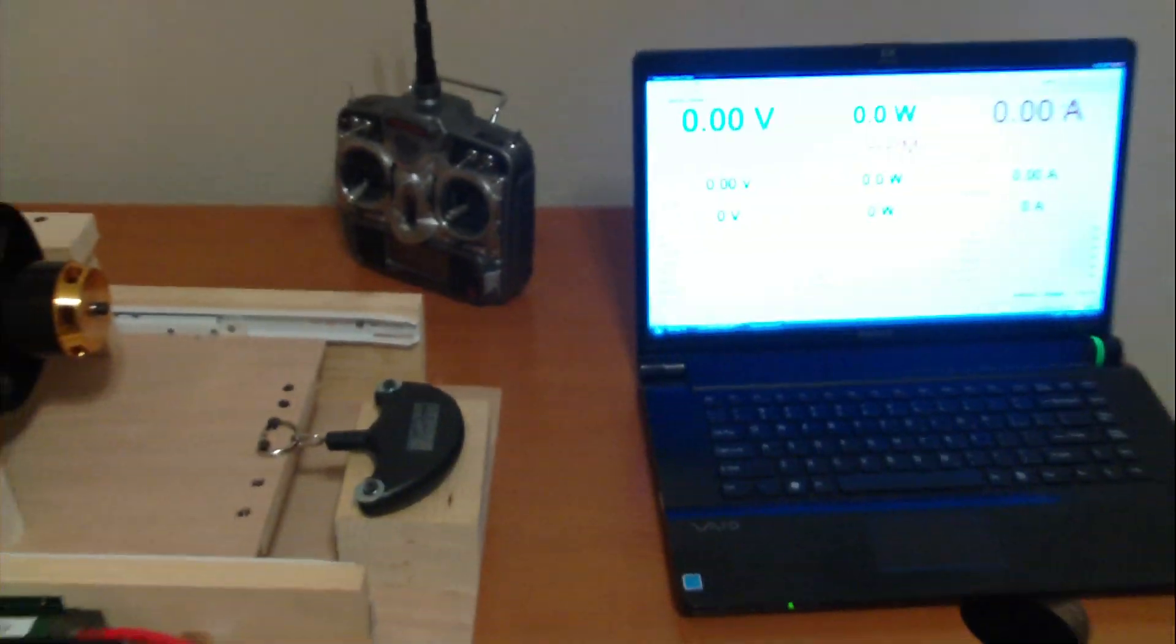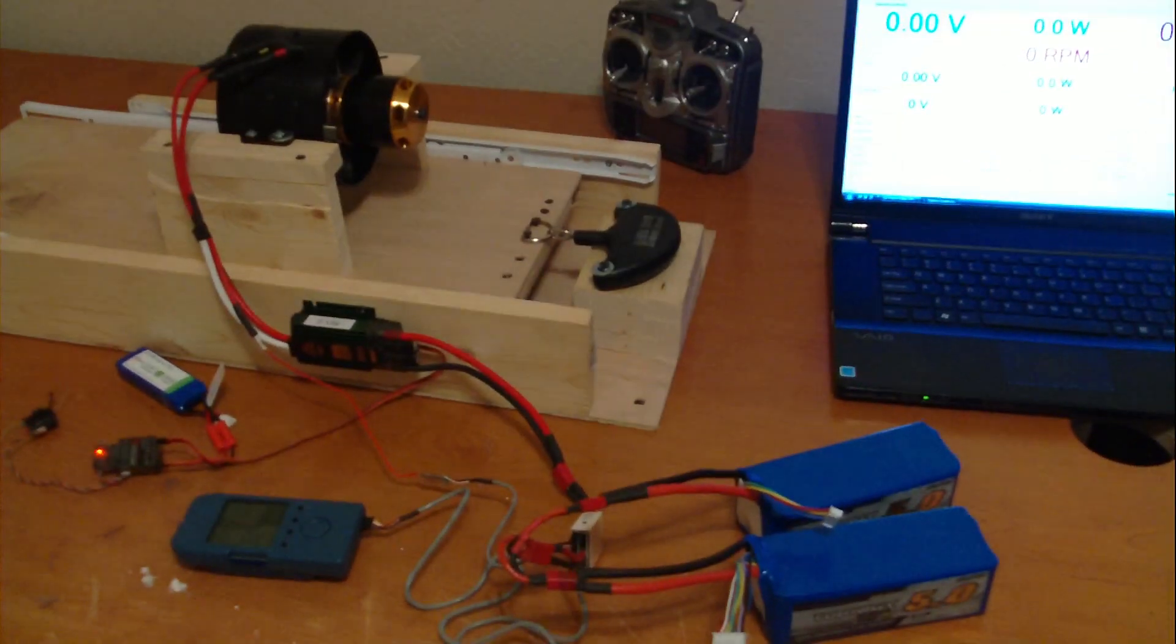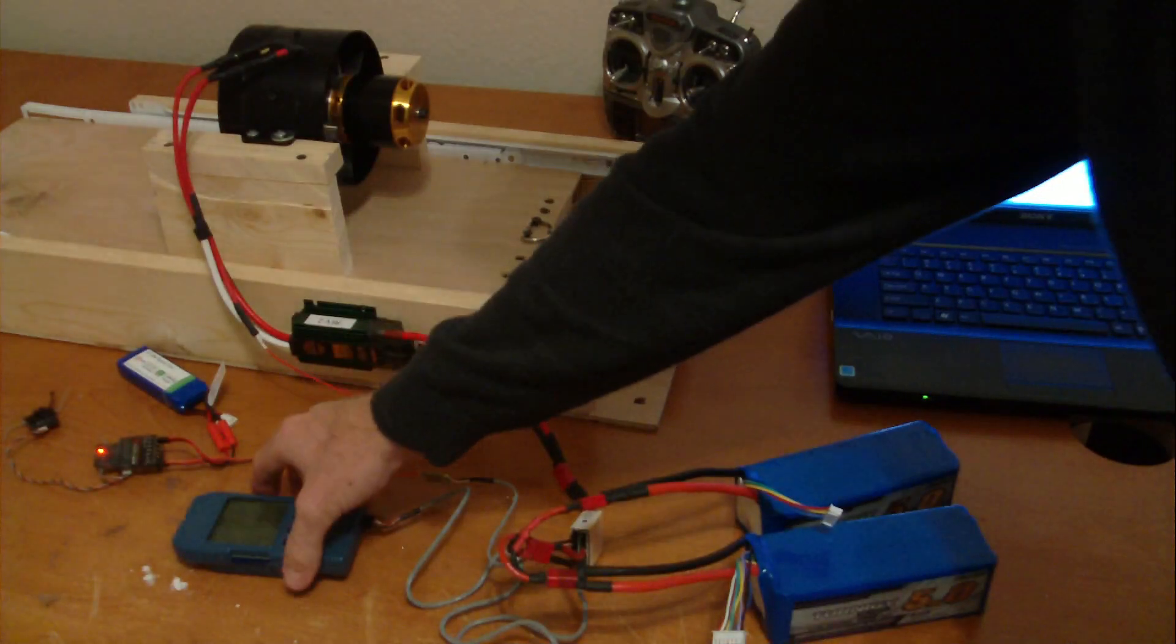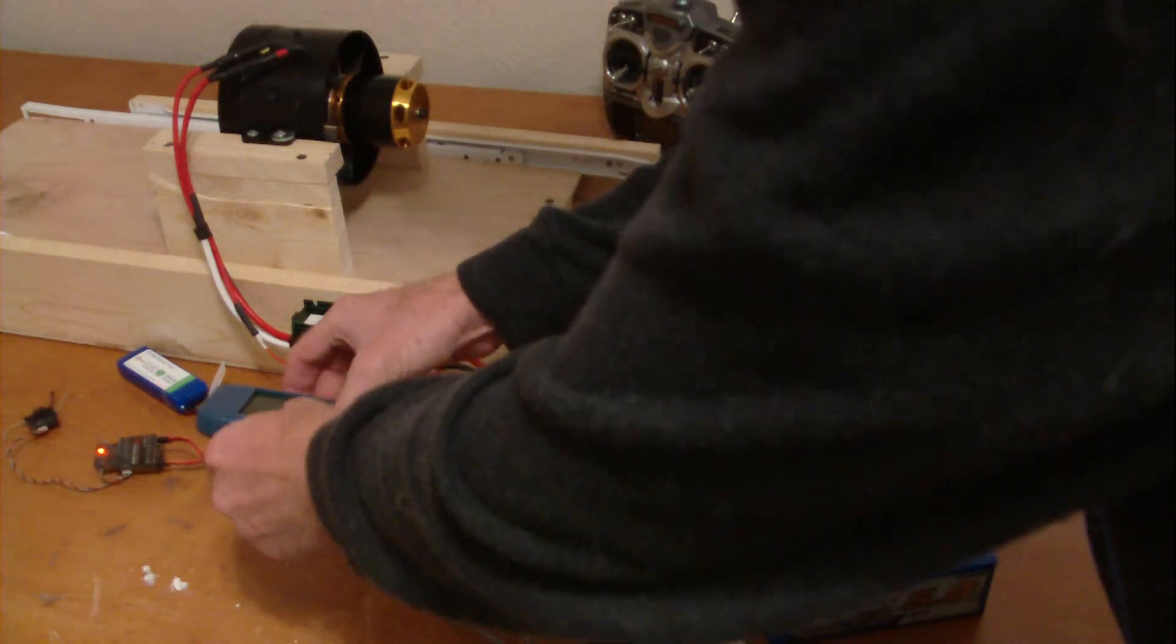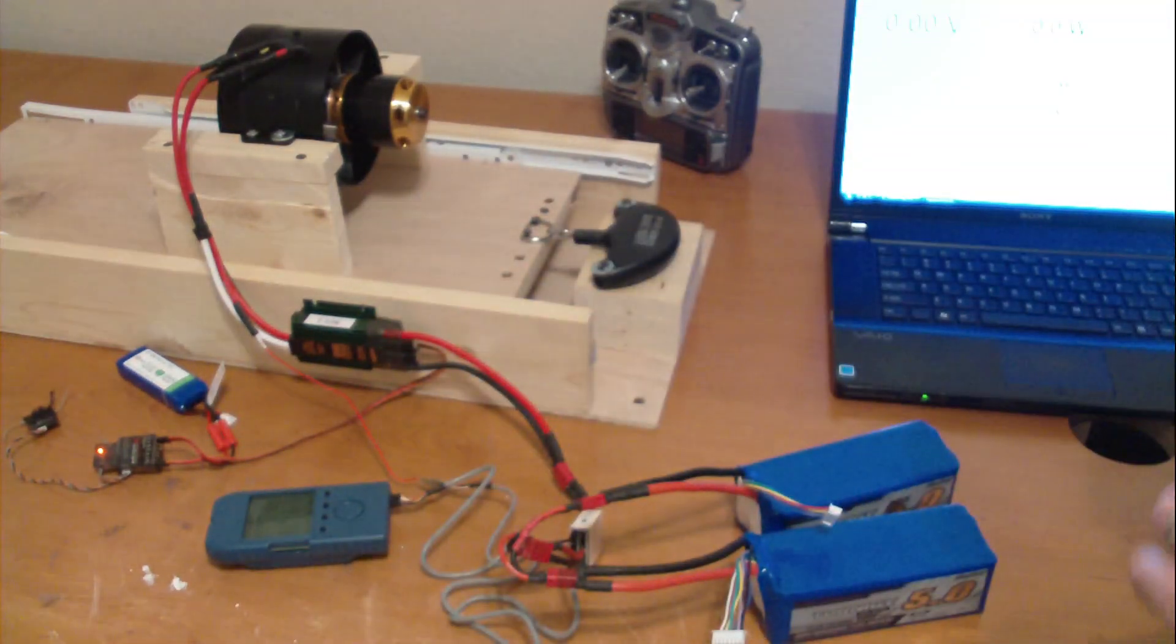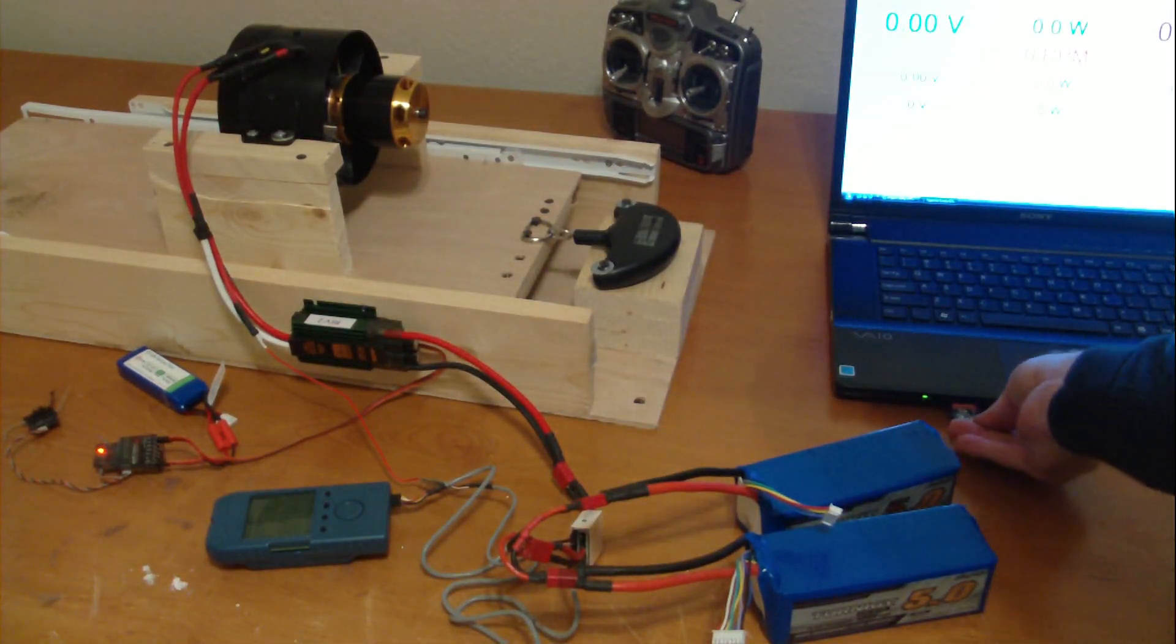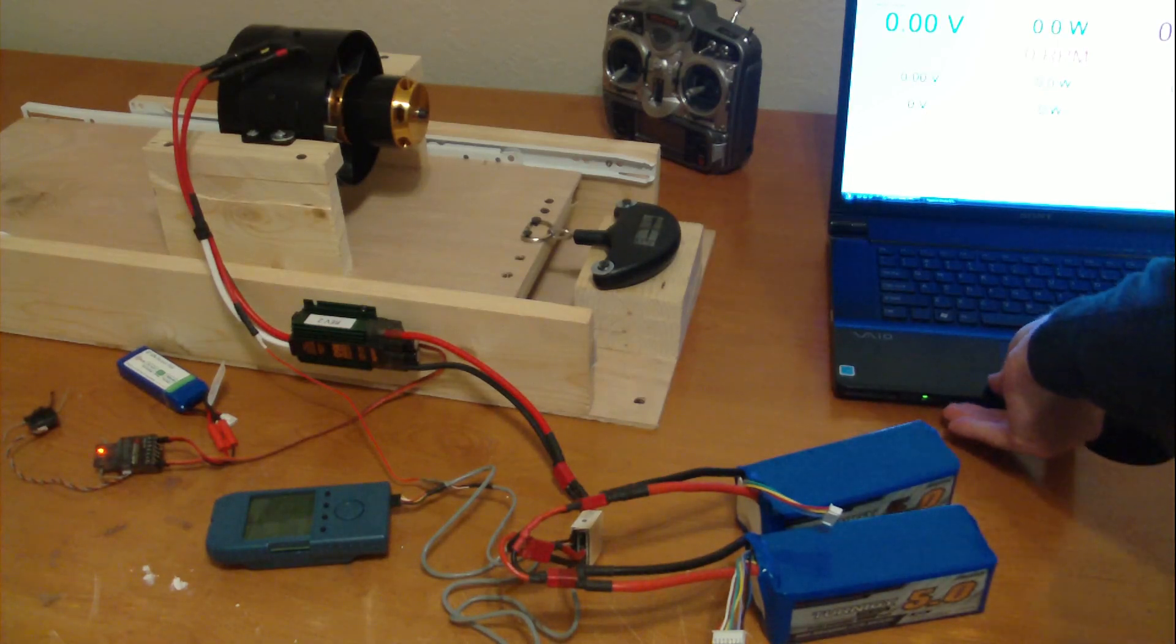Let's go ahead and check the data log out here now. Pull the SD card out of that. Let's go ahead and load that up on the computer here.